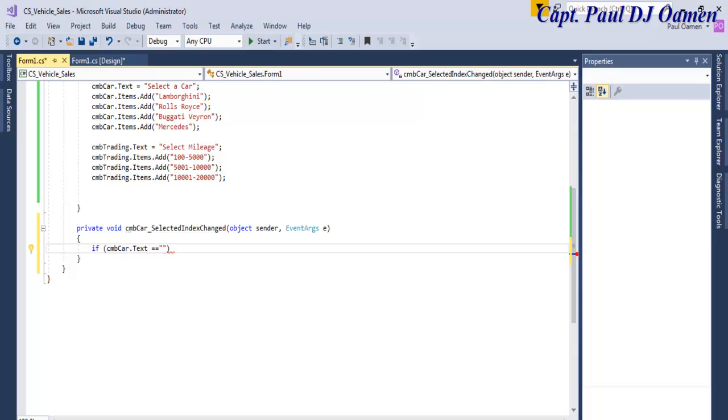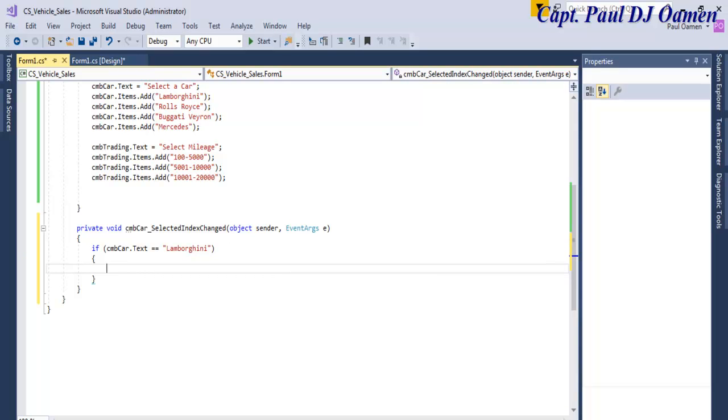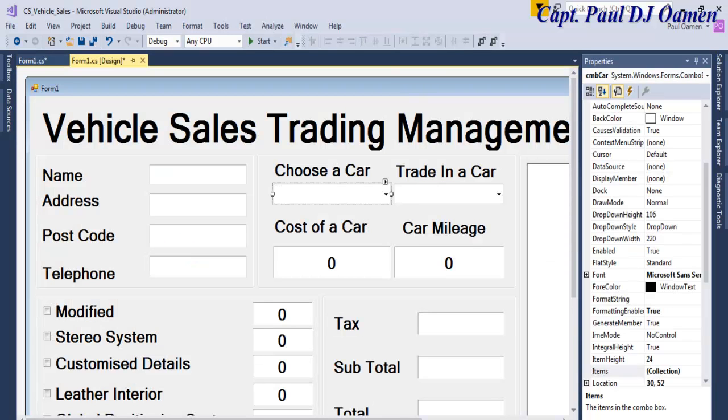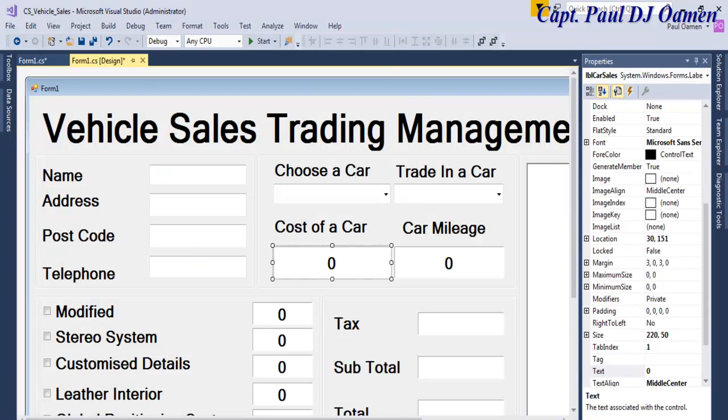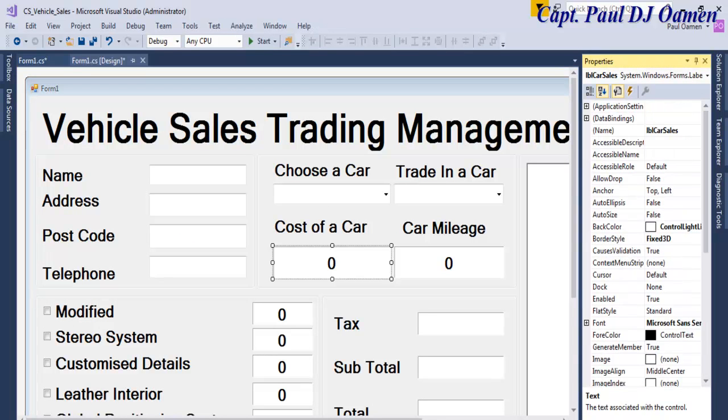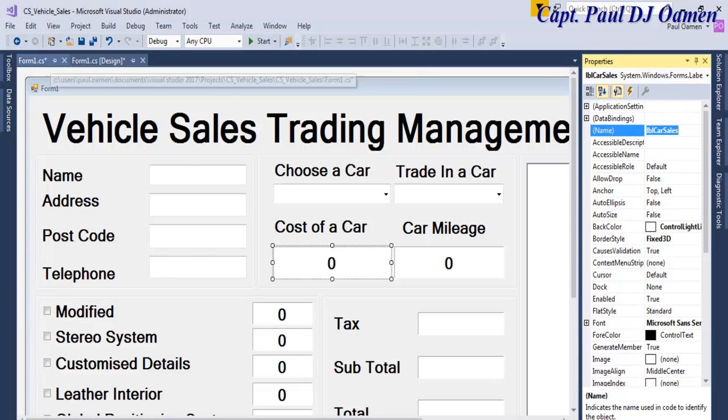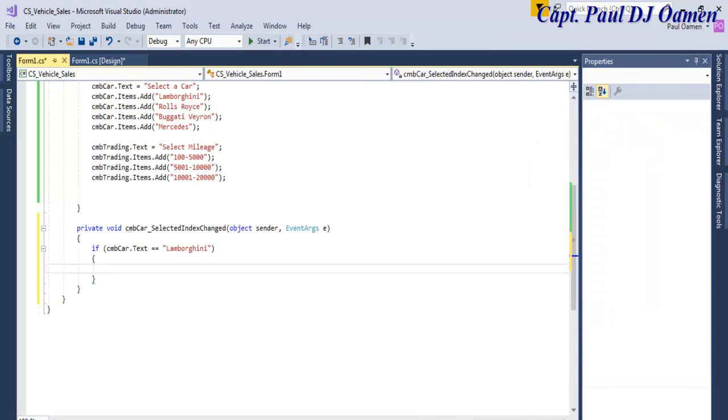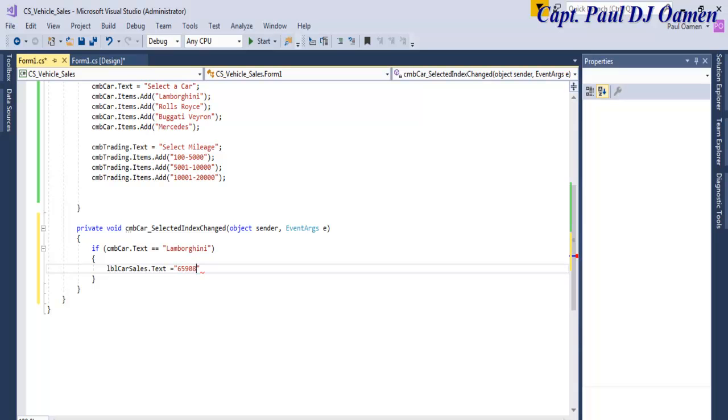That will be Lamborghini. Then I don't know while the price is, I don't know, let's go for, label call dot text equals, so I can just go for maybe 65,000. Now copy this.